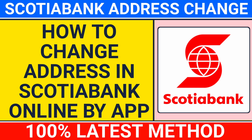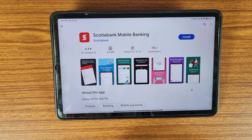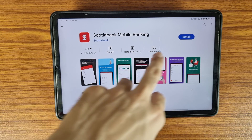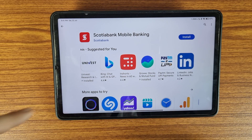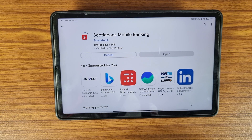Hi friends, welcome to the Real Banking YouTube channel. In this video we are going to learn how to change your address in the Scotiabank mobile banking application, how to update your email address, and how to update your complete profile online at home without visiting any branch. First of all, you need to go to the Play Store or App Store, download the Scotiabank mobile banking application, and complete your registration process.